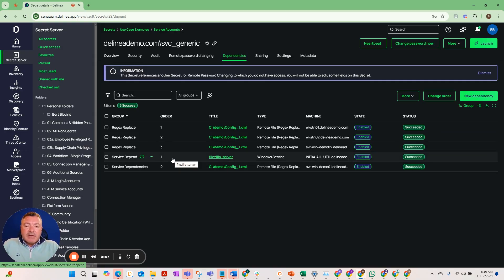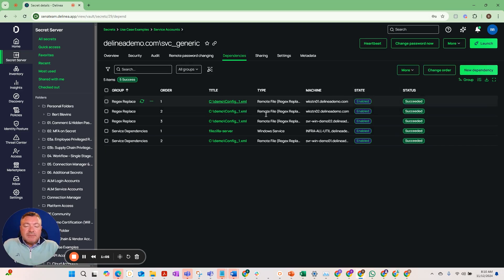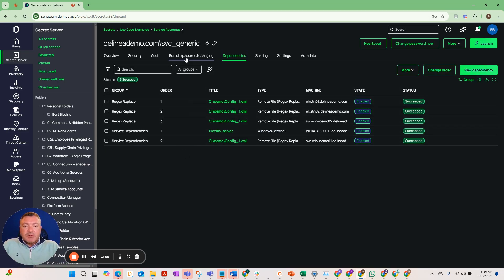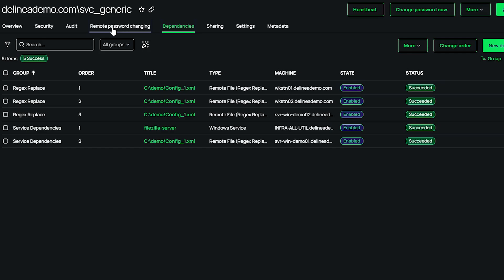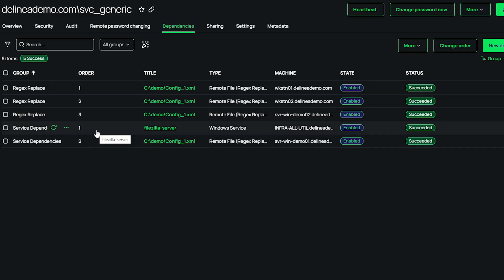Scheduled tasks, IIS app pools, and some other particular activities. It will bring those in in this tab here called dependencies. What that gives us is the ability to when this password is rotated here, either daily, weekly or monthly, it's going to iterate through these rows and update the password within these particular components.